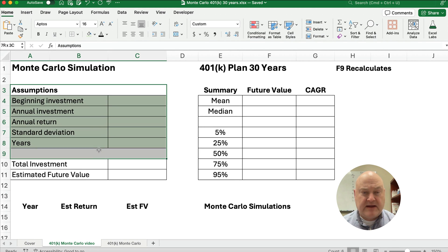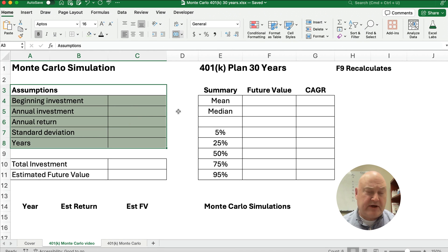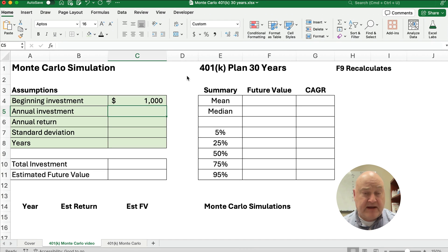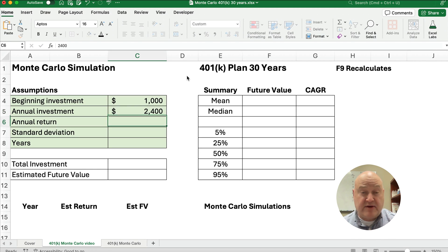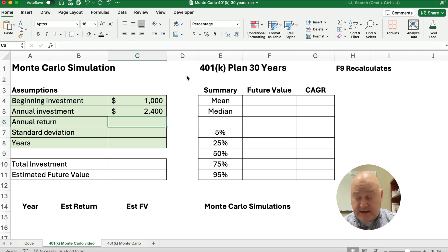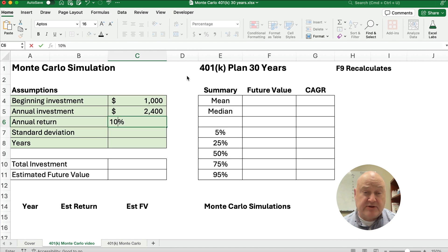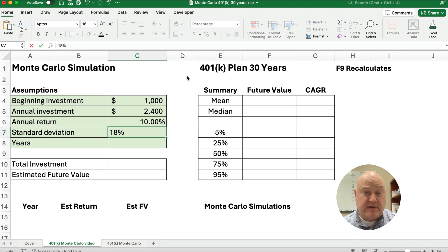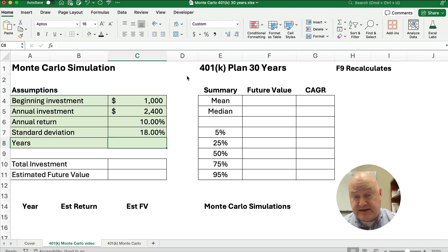We're going to set up assumptions. We want a beginning investment — let's say $1,000, already formatted for dollars. Our annual investment is $200 a month, or $2,400. We think our annual return is going to be about 10%, and our standard deviation is going to be about 18% — that's the measure of risk. And we'll do this for 30 years.